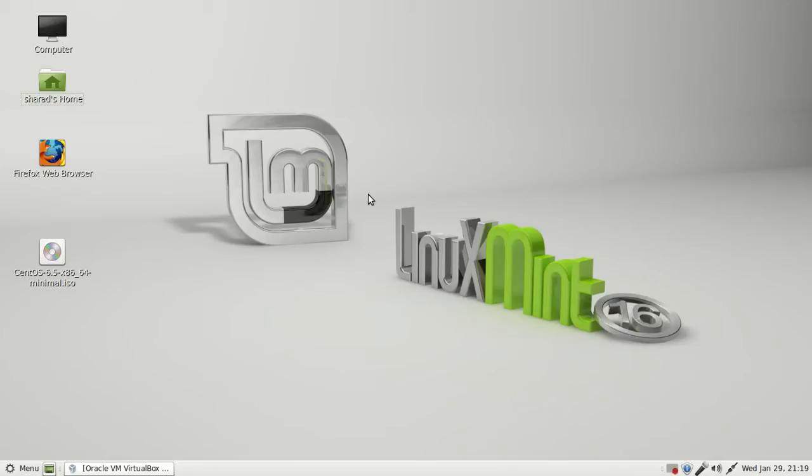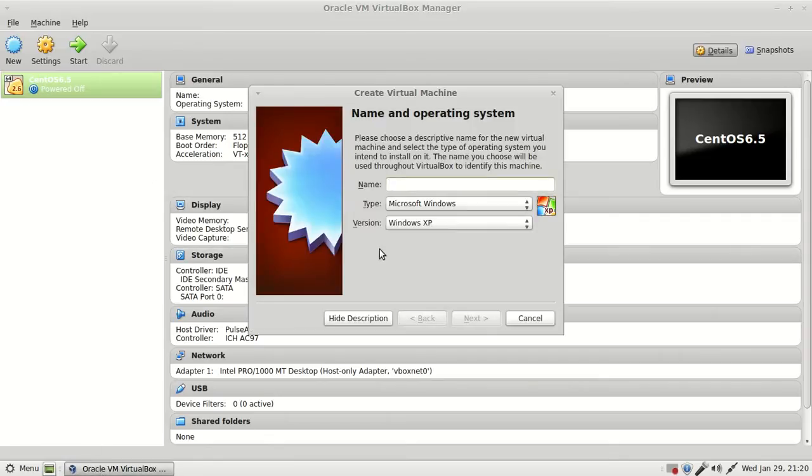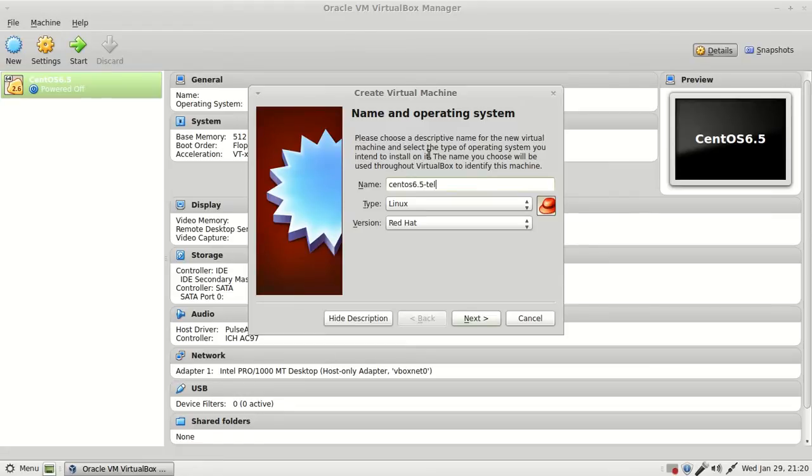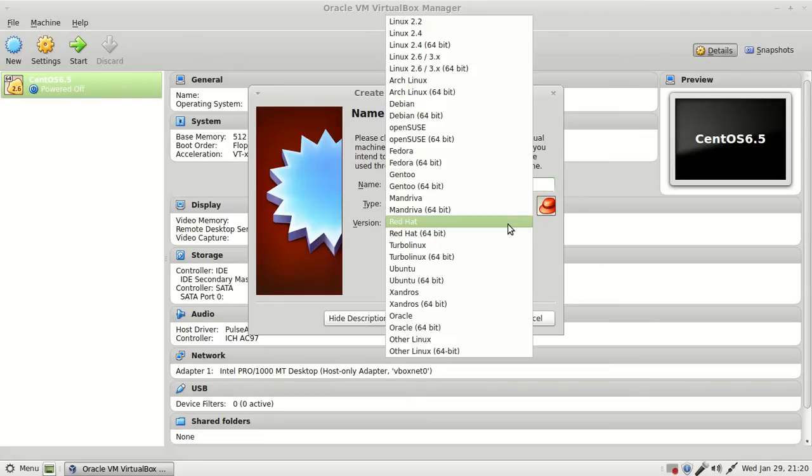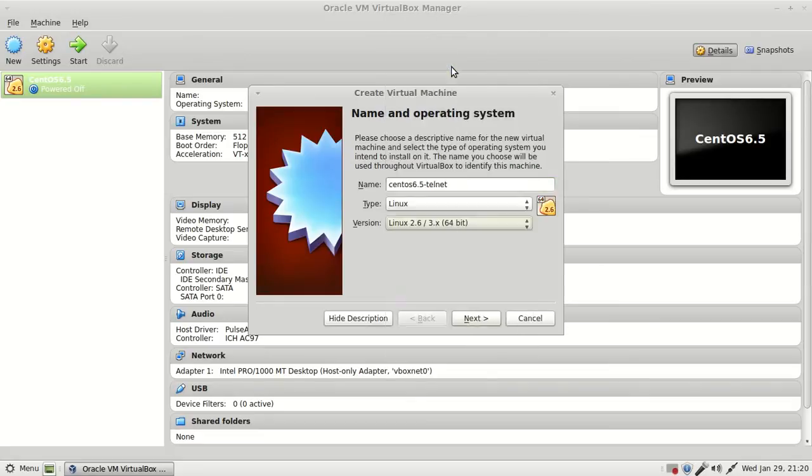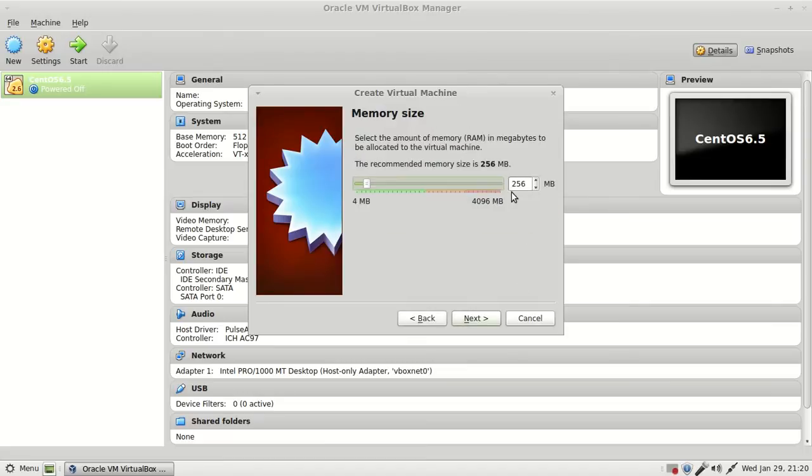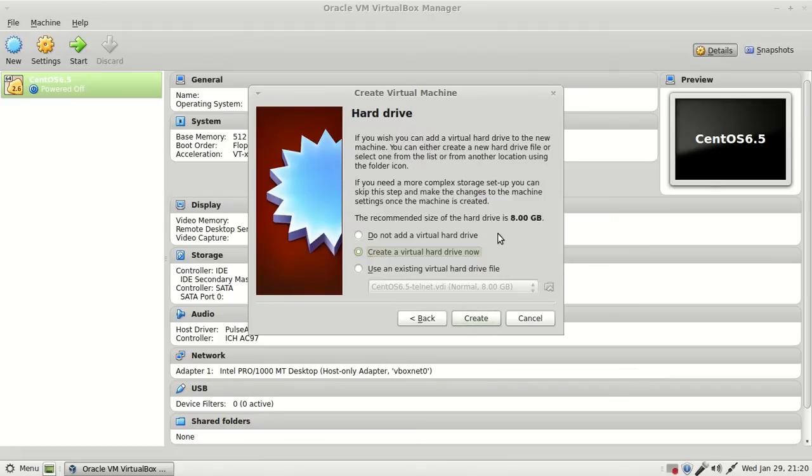I will show you this practical in VirtualBox, and you can follow the same steps on a physical machine as well. First, I'll create a new VirtualBox template for CentOS 6.5 and name it CentOS 6.5-telnet so it's easy to recognize.